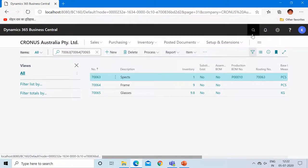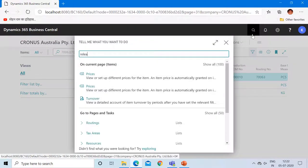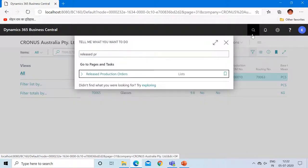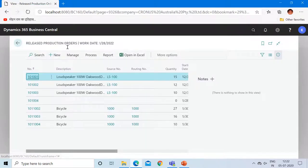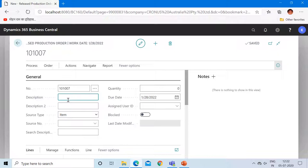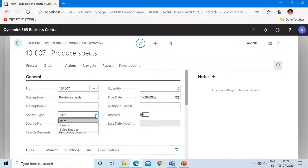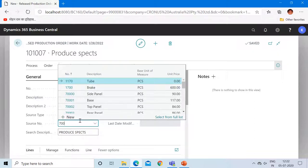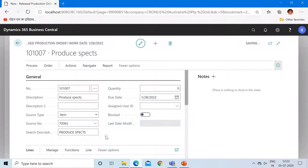Now let's create a production order. In my case I am creating a released production order. Click on new to create a new production order, generate a production order number, type the description as 'produce specs'. In the source item, select the available option as item, and in the source number mention your FG item number which is 70063. Now in the quantity, mention how much quantity you would like to produce.